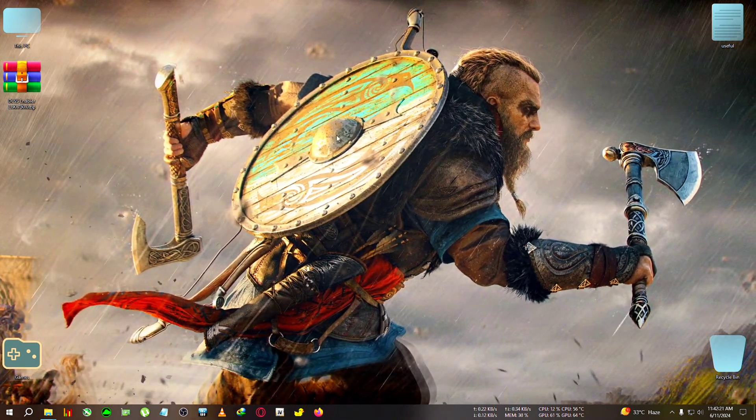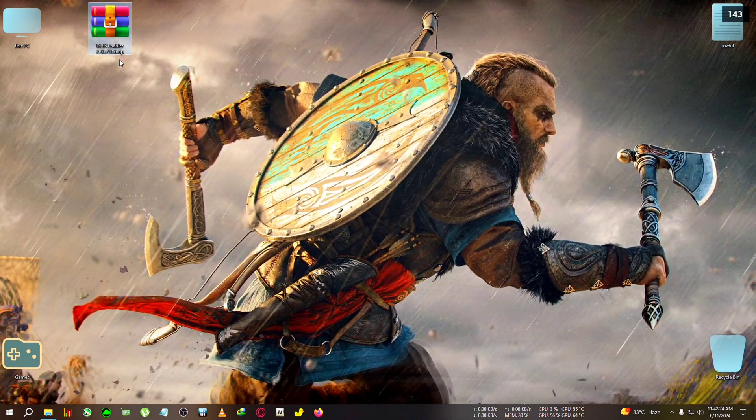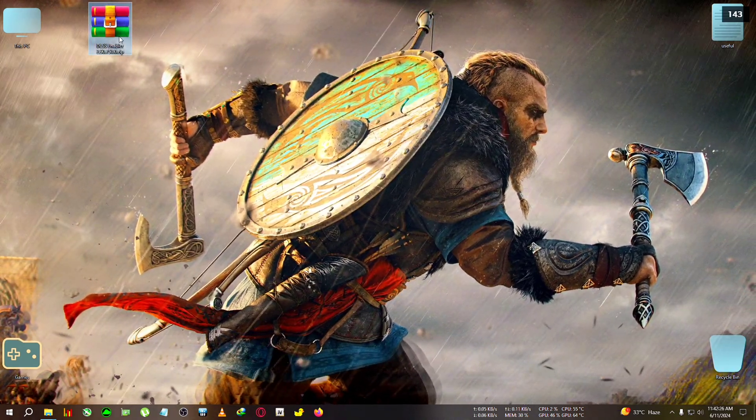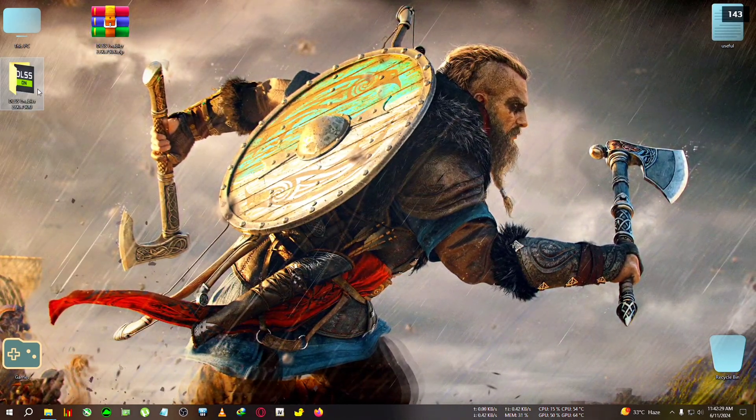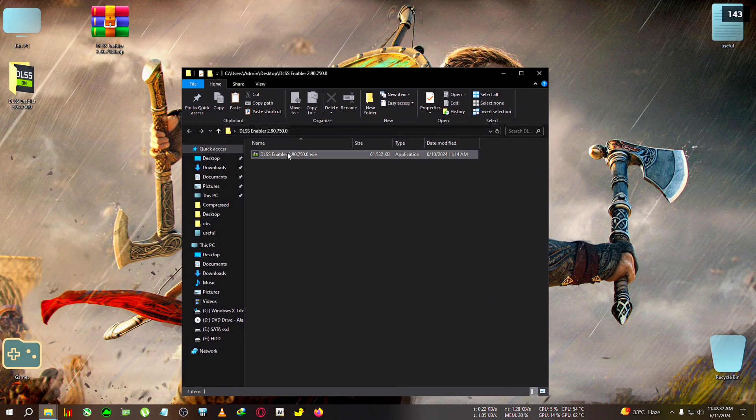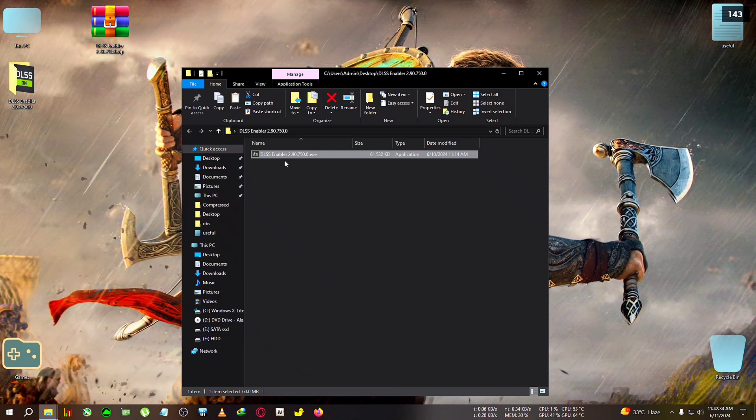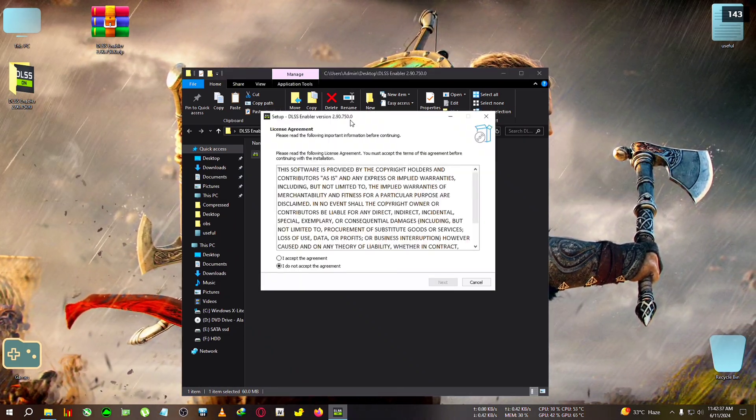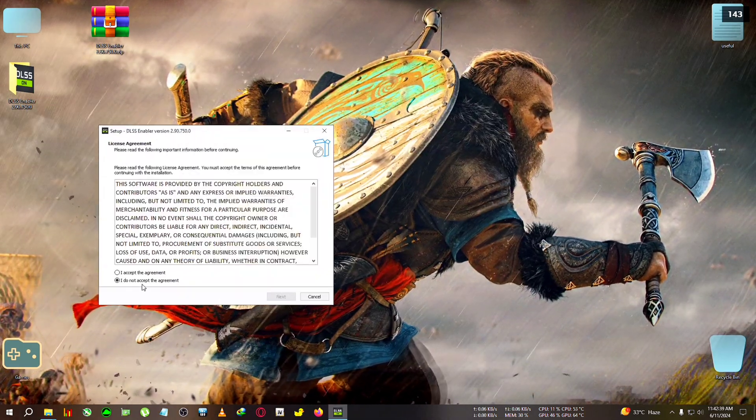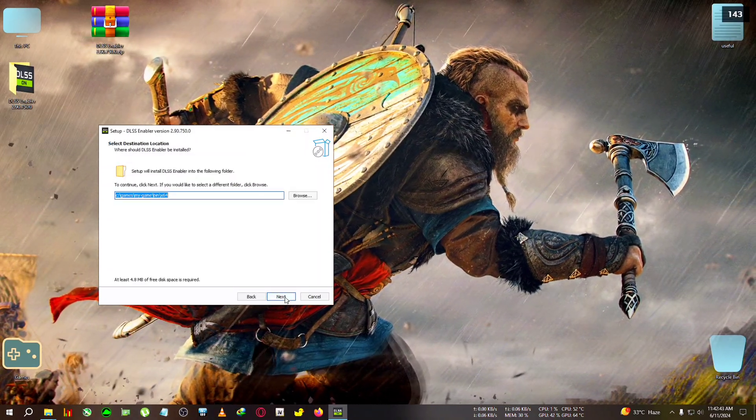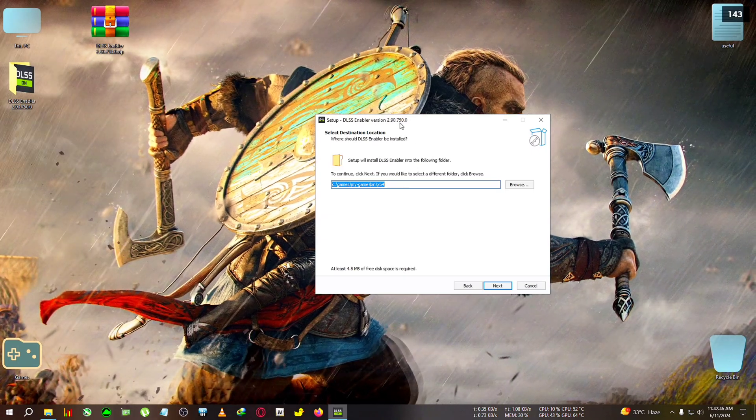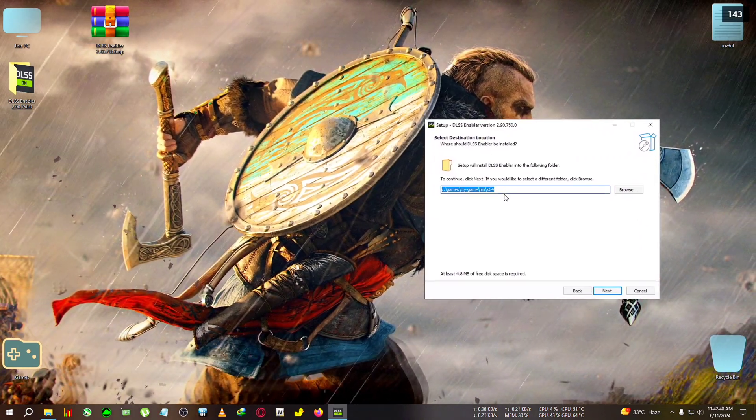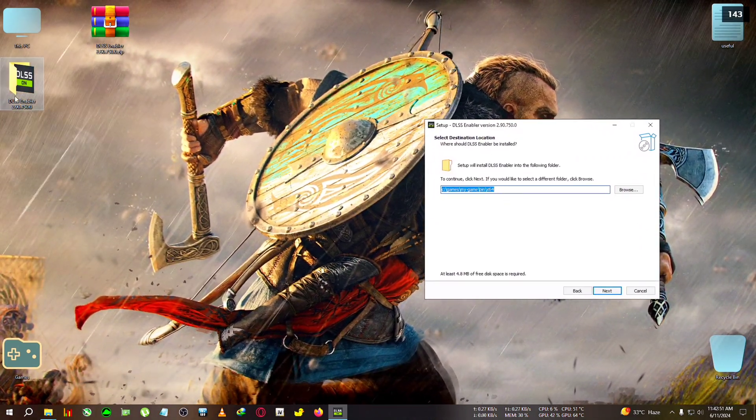Okay, so first thing you will be needing is this zip, only DLSS Enabler, nothing else. We're going to extract it to the desktop. Now open it, no need to copy it somewhere elsewhere, just double click the setup file. After that we're going to accept the terms and conditions, click Next, again click Next.